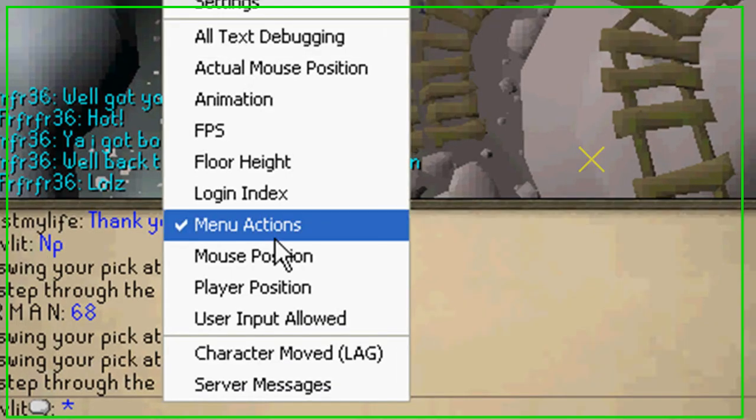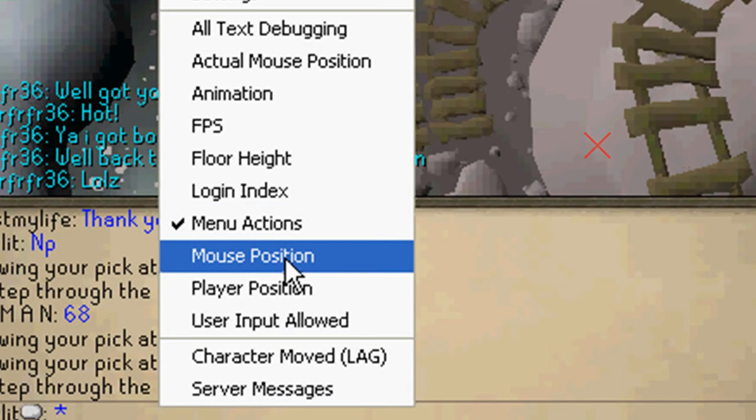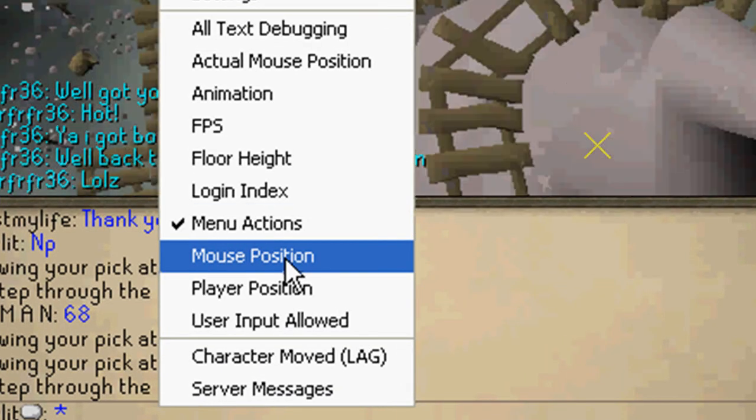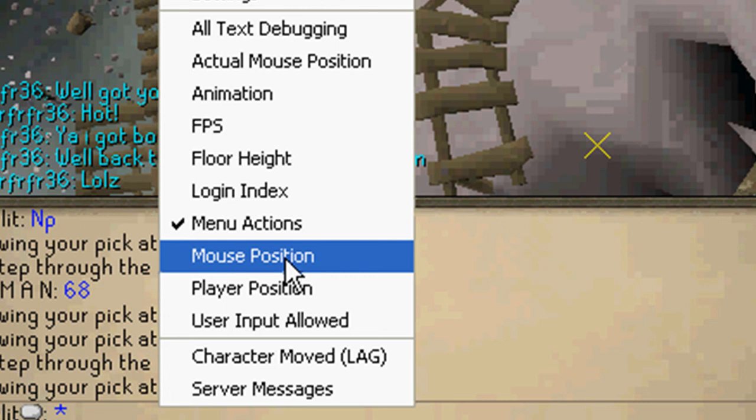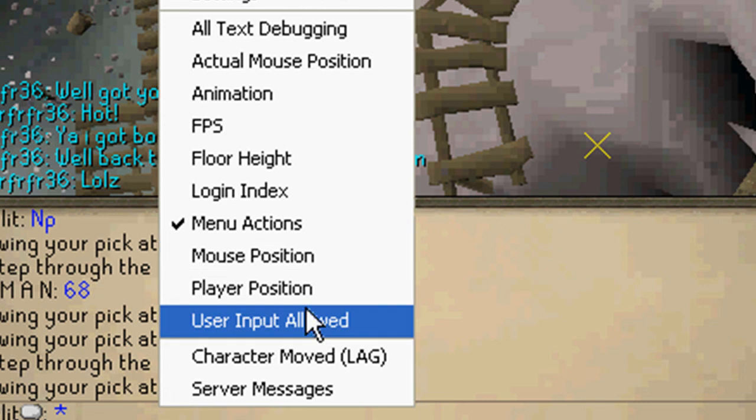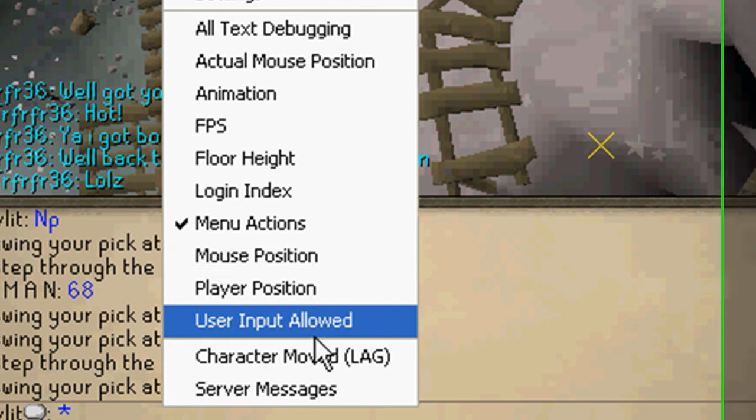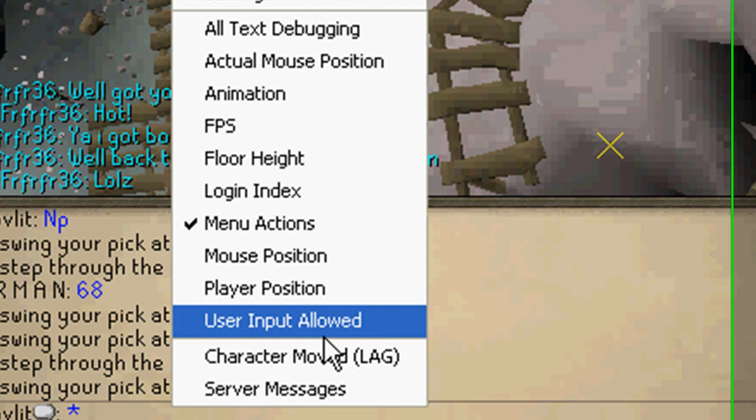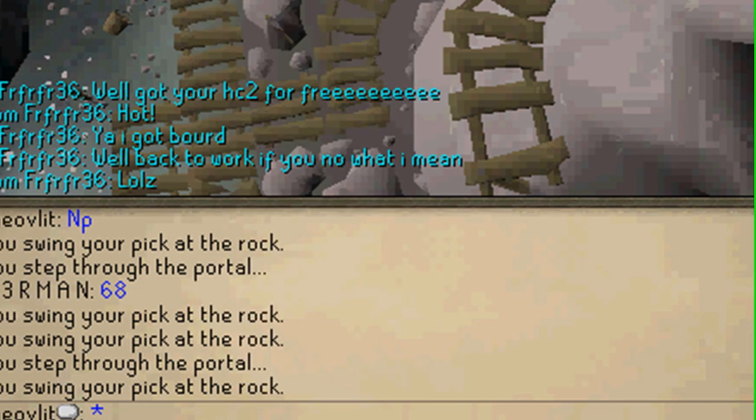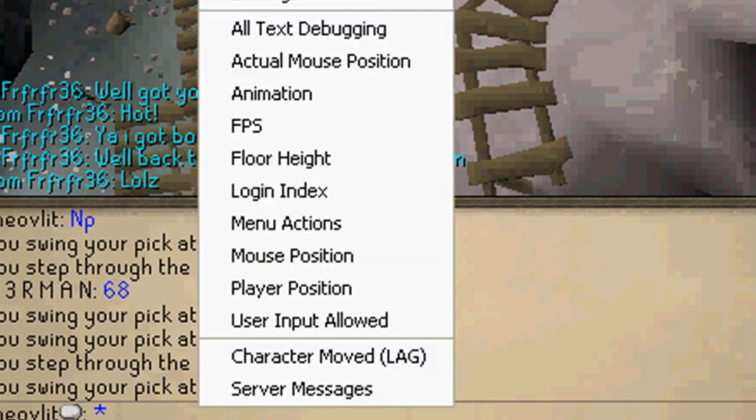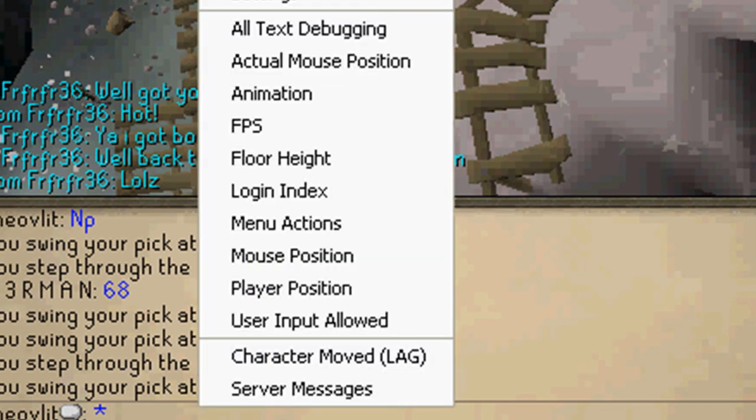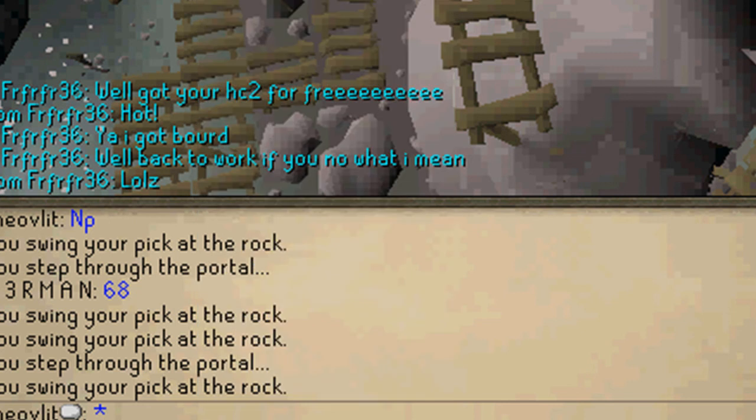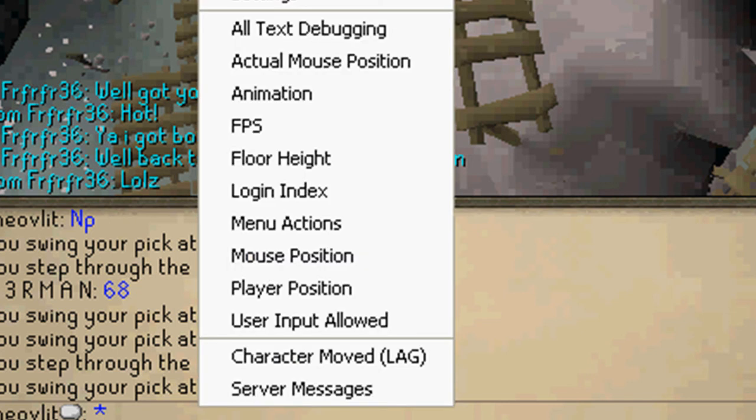Then mouse position shows you the position of the mouse player position, input allow, that's just puts up a little thing right here that says yes input is allowed, no it is not, it's kind of pointless when you can just look right here and do the same exact thing.